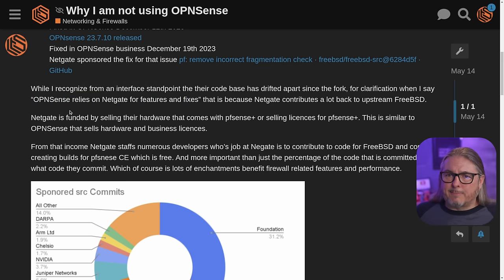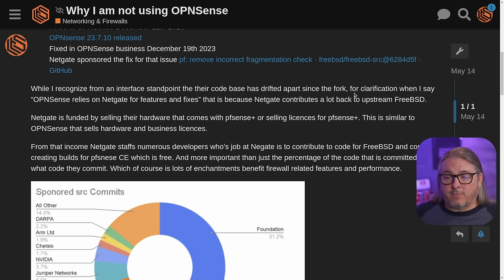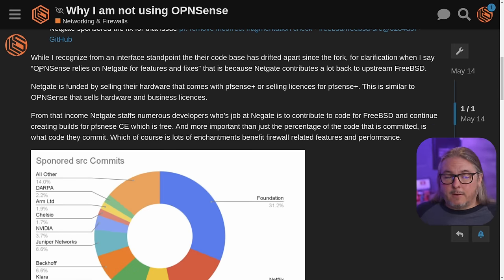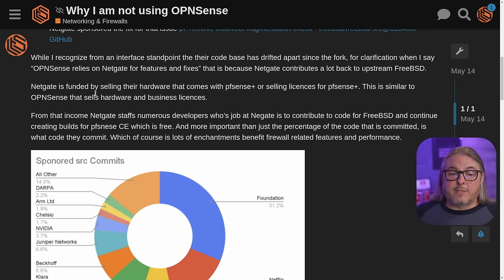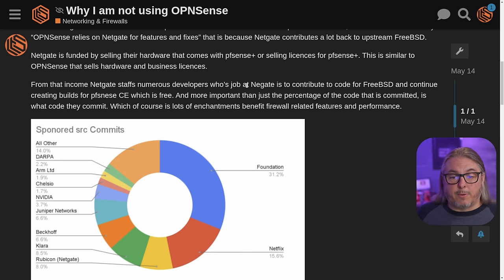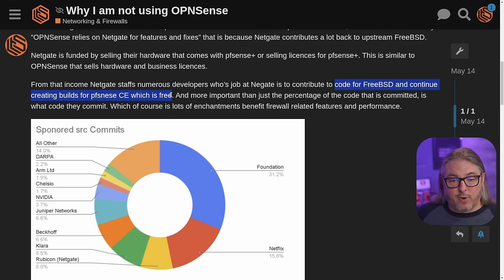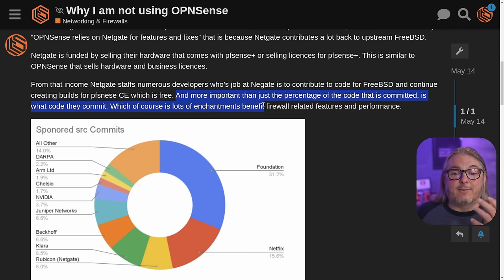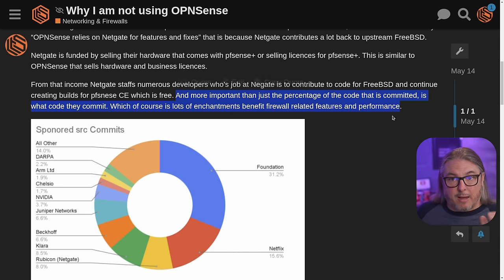One of the things I want to talk about is that OPNsense relies on NetGate for features and fixes. Yes, that is something that apparently causes a lot of confusion. Now while I recognize that from an interface standpoint their code bases have drifted apart since the fork — for clarification, when I say that, it's because NetGate contributes a lot back to upstream BSD. NetGate is funded by selling hardware that comes with PFSense Plus or selling licenses for PFSense Plus. This is similar to OPNsense, which sells hardware and business licenses, so they actually both have a very similar business model. But the difference is that from that income, NetGate staffs numerous developers whose job is to contribute code to FreeBSD and continue creating builds of PFSense CE, which is free. More important than just the percentage of code committed is what code they commit, which is lots of enhancements that benefit firewall-related features and performance.